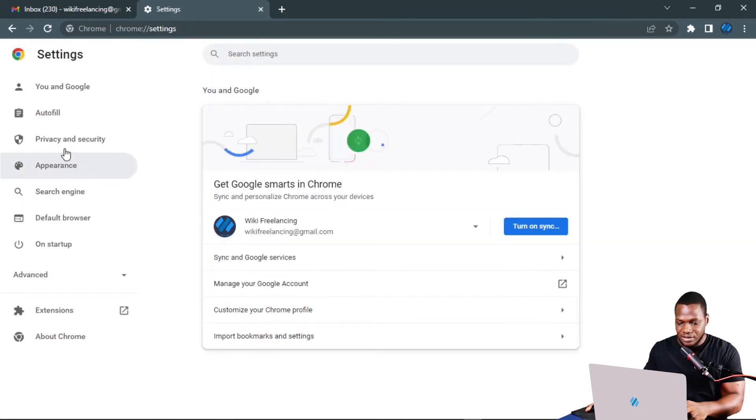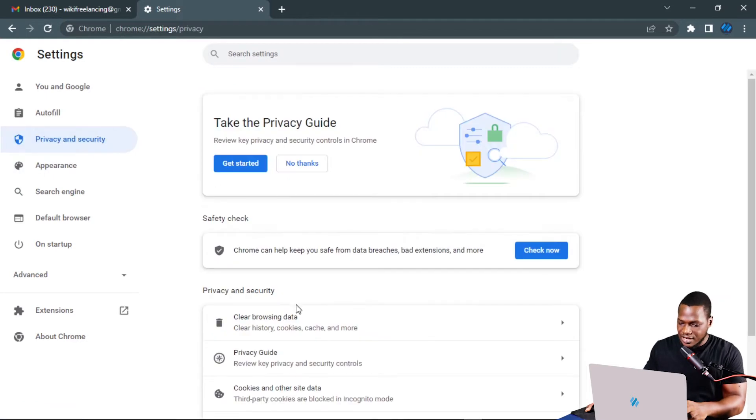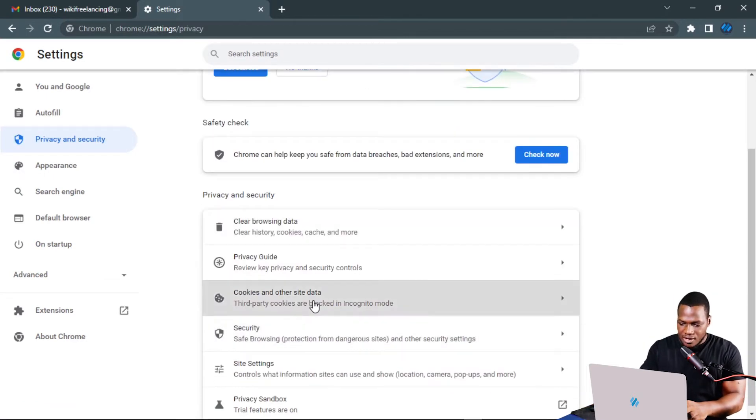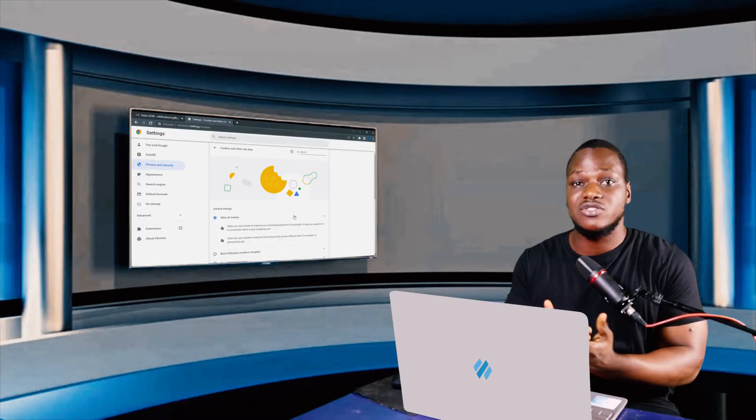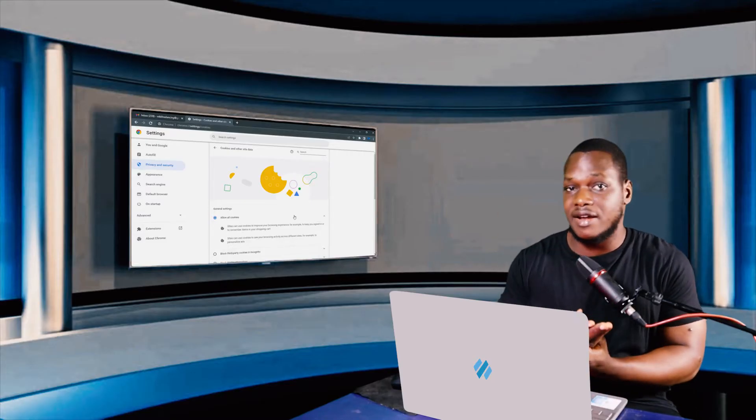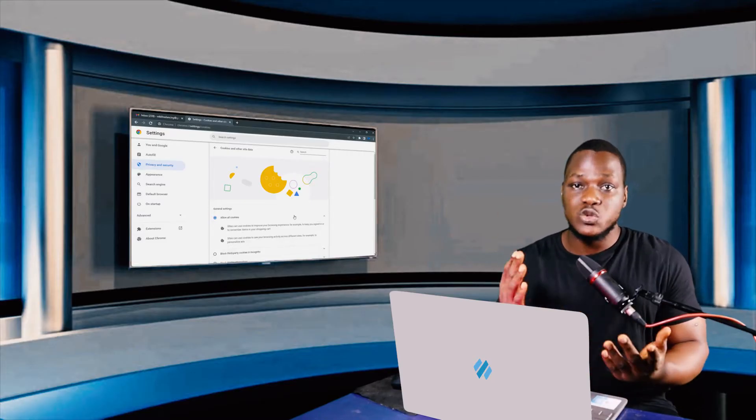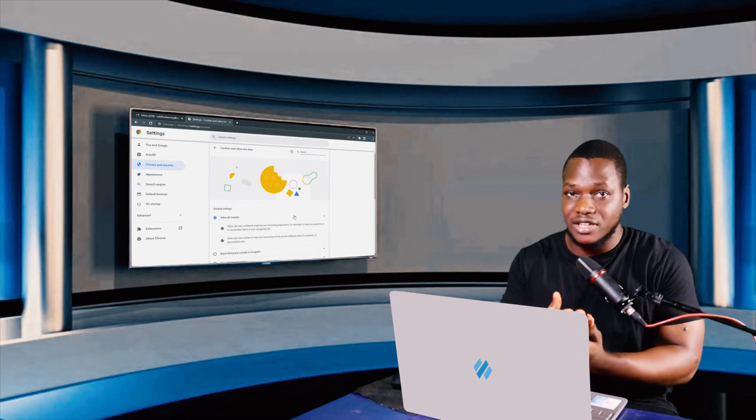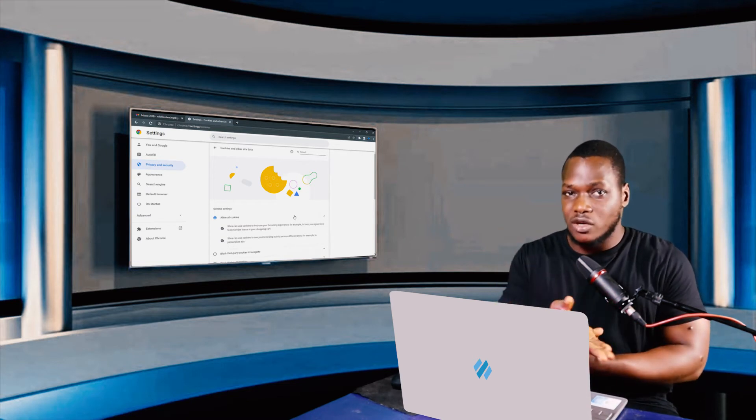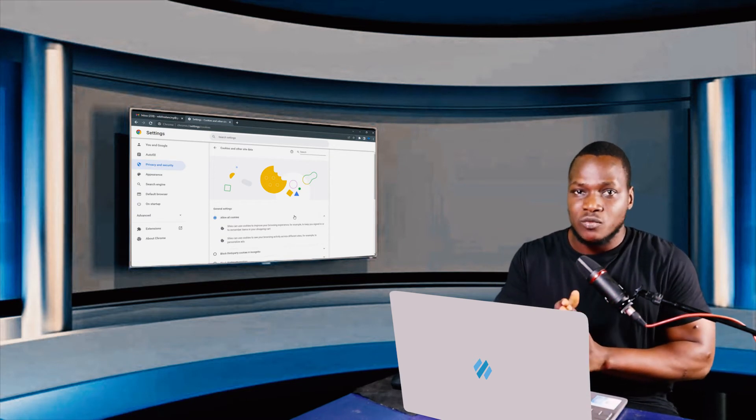click on the privacy and security and then click on the cookies and other data option here. If allow all cookies is not checked, please go ahead and check it and start downloading your file again. This works perfectly for 85% of users and let me know if it works out for you in the comment section below.